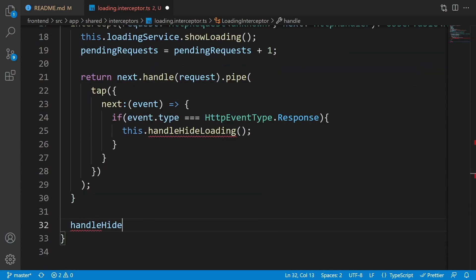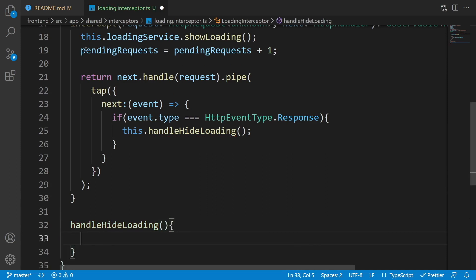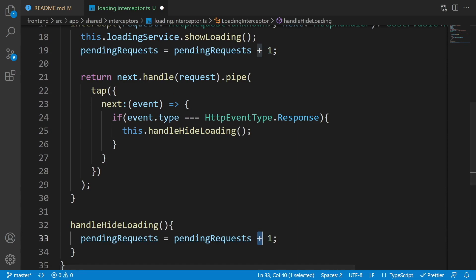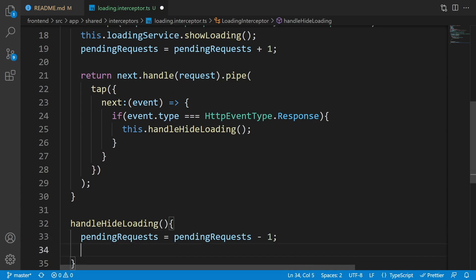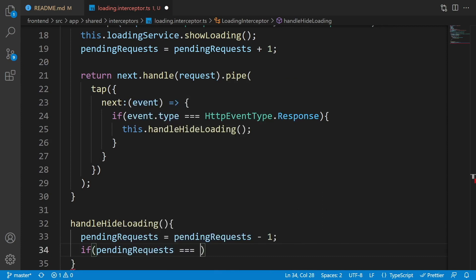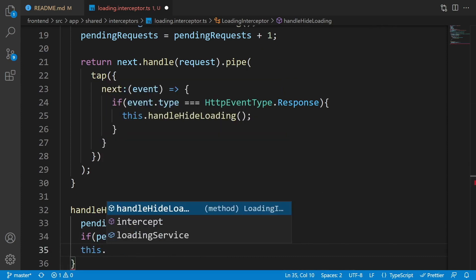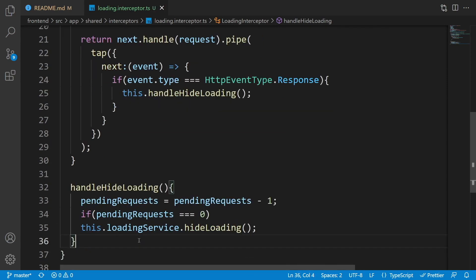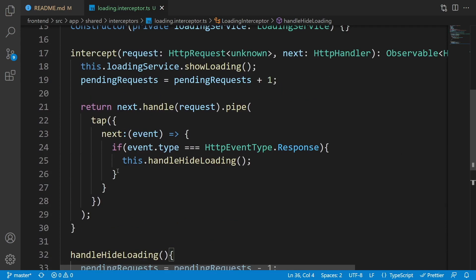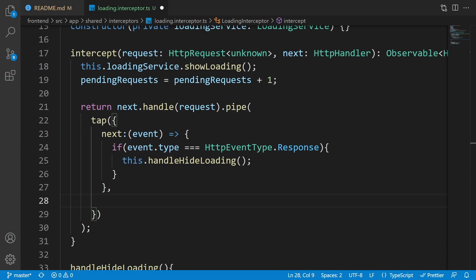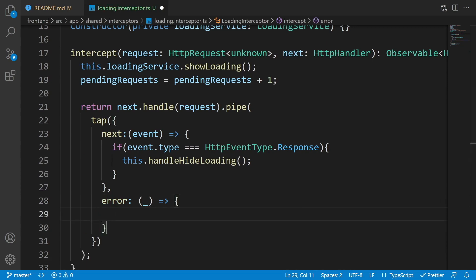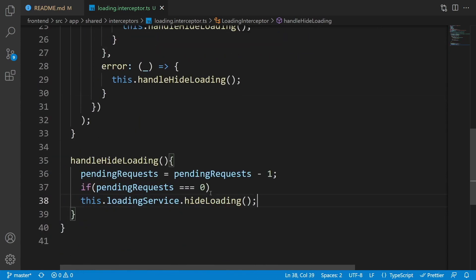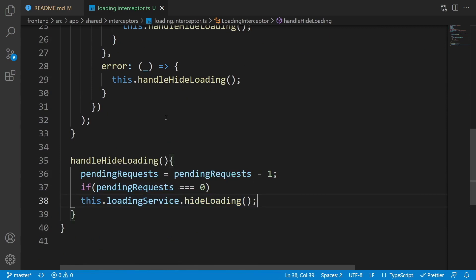Now let's create the handleHideLoading method. First, decrease pendingRequests by one. Then check if pendingRequests equals zero — if so, call this.loadingService.hideLoading. For the error path inside tap, we don't want to touch the error so we pass an underscore, and inside it we call this.handleHideLoading. It will decrease the pending requests and hide the loading if it was the last request.